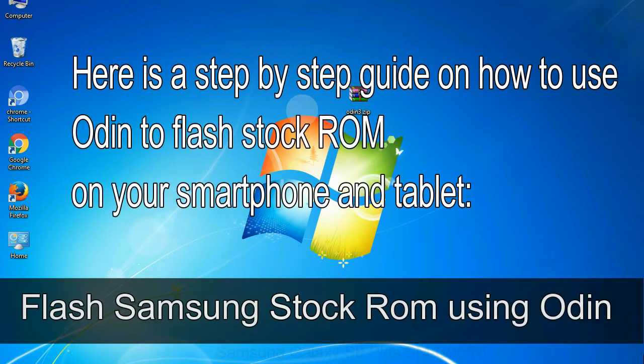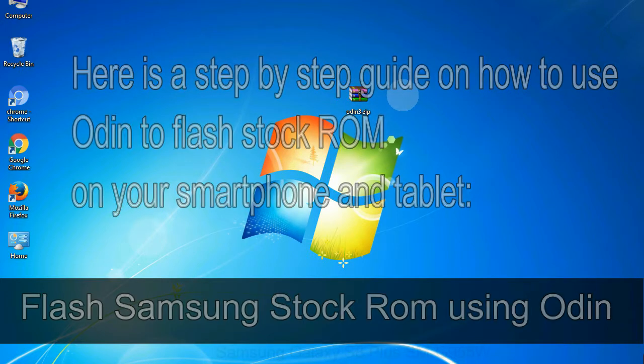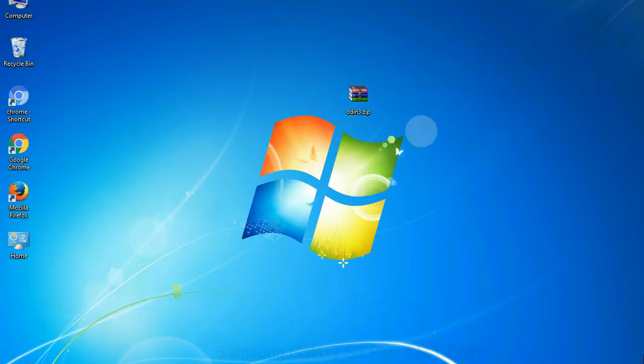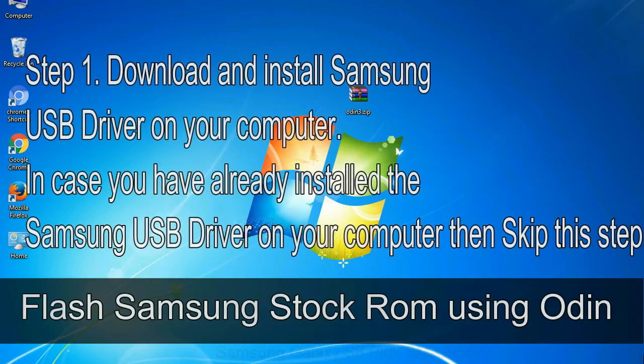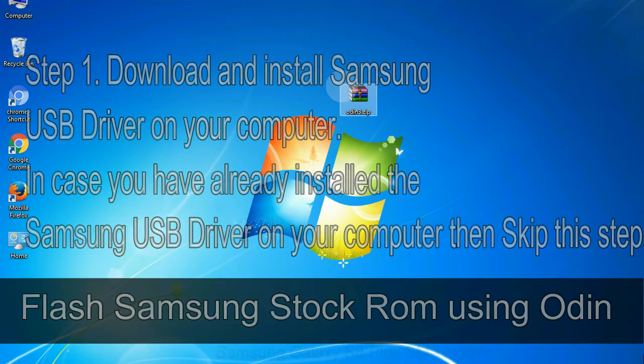Here is a step by step guide on how to use Odin to flash stock ROM on your Android smartphone and tablet. Flash Samsung stock ROM using Odin Step 1: download and install Samsung USB driver on your computer. In case you have already installed the Samsung USB driver on your computer, then skip this step.